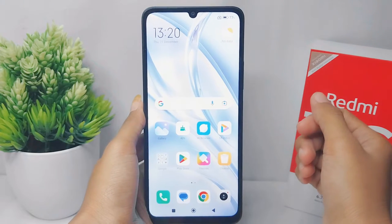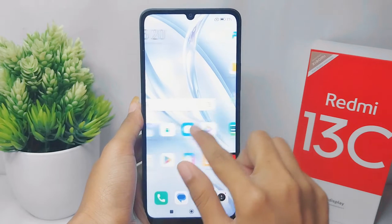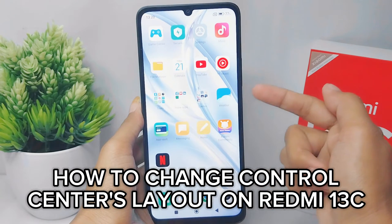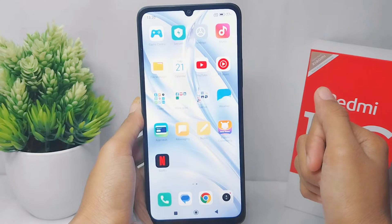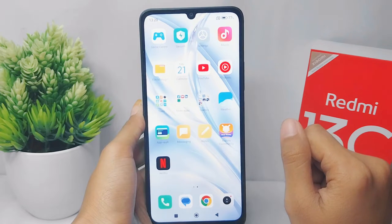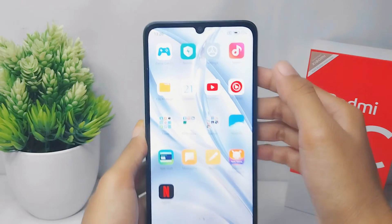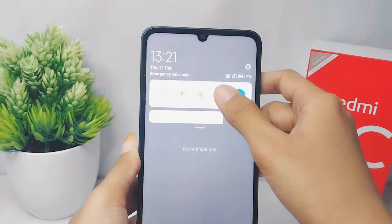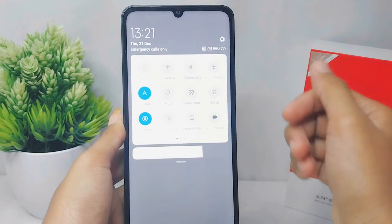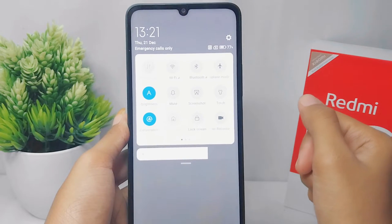Hello everyone. I want to provide a tutorial on how to change the control center layout on a Redmi 13C device. I'm going to show you my control center's current layout and then how to change it.